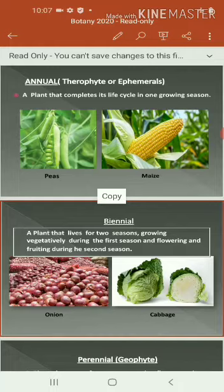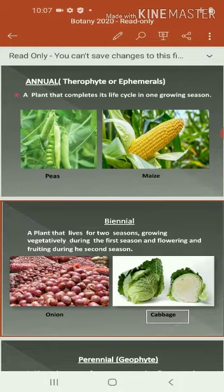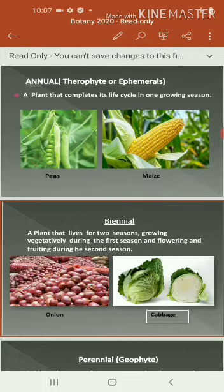That is, after pollination and fertilization, the plant is able to yield flowers and fruits in the second season. For example, onion, cabbage, fennel, carrot, radish, spinach, etc., come under this category.